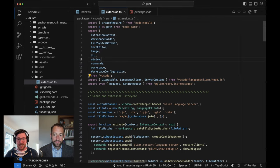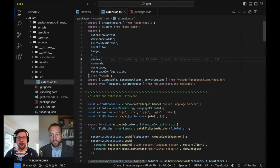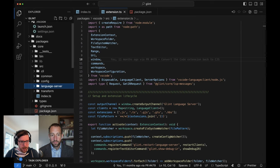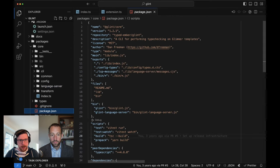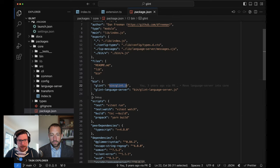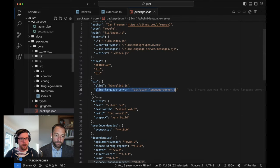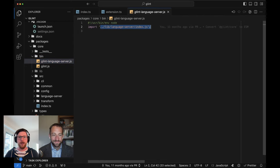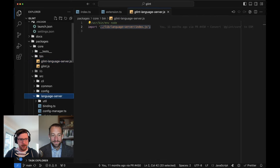That's it for the extension. It really just points us at: okay, there's an executable somewhere that is the language server, and that's where we want to dive next. So, bin - we have bin slash glint and bin slash glint-language-server. If we look in there, it's not very exciting at all - it just imports language server slash index. Bin slash glint is what we saw last time with the CLI.